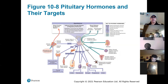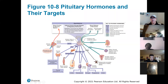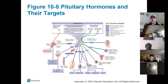The anterior pituitary also releases TSH — thyroid stimulating hormone — which stimulates the thyroid gland. It's a tropic hormone that causes the thyroid to release T3 and T4. T3 and T4 are involved in metabolism — how well you break down food and get energy from it.